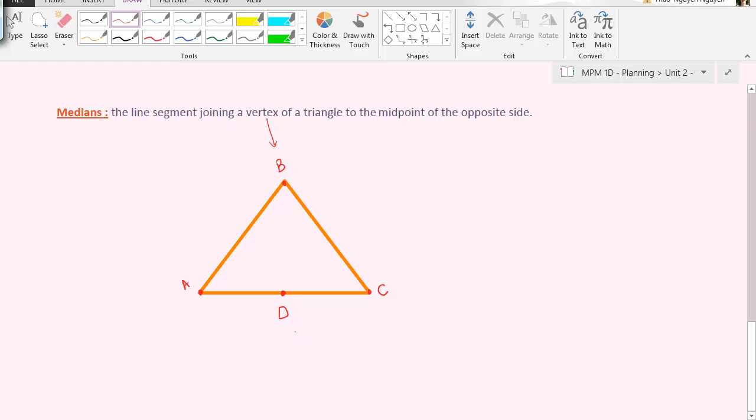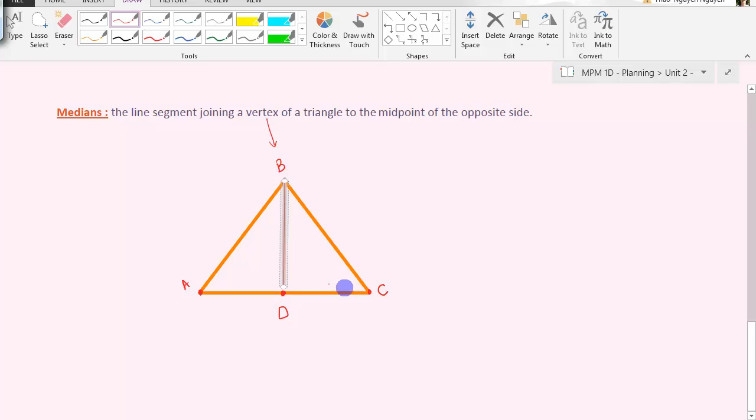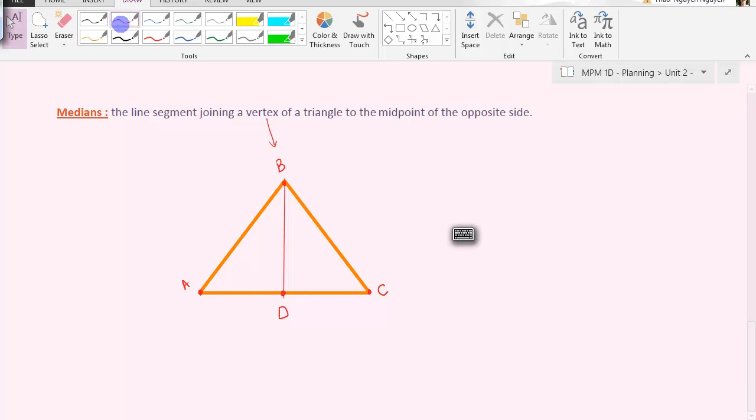So a median is the line segment joining this vertex B to the midpoint of the opposite side. So there we have it. Here is a median.